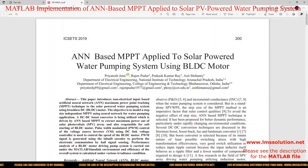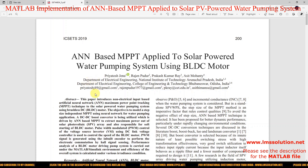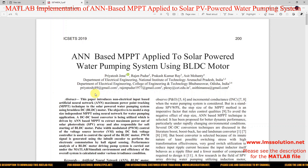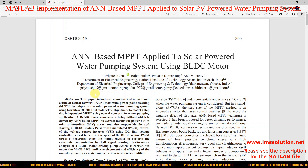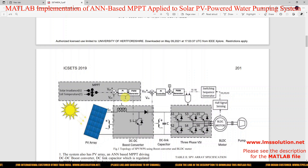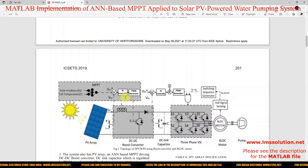Hi viewers, welcome to LMA Solution. Today we are going to see about ANN-based MPPT applied to solar PV powered water pumping system using BLDC motor. Thanks for watching our videos. Please subscribe to our channel and click the bell icon for notifications about upcoming videos. First, we are going to see about this topology of ANN-based MPPT for solar PV powered water pumping application using BLDC motor.